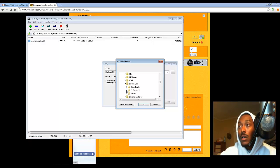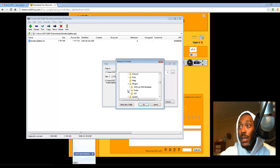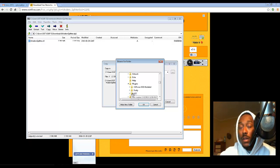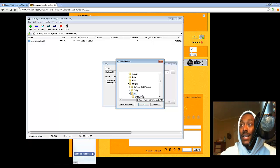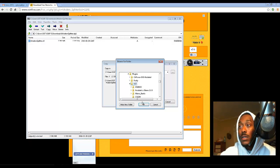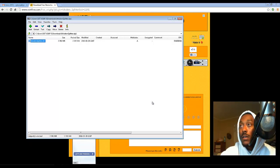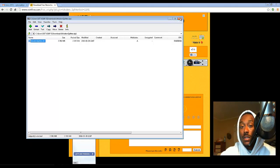Click on Program Files x86, come down to Image Line, go to FL Studio 11, go to plugins because that's where I want that plugin to be dropped into, and click on VST. Now click OK. BAM, just that easy.